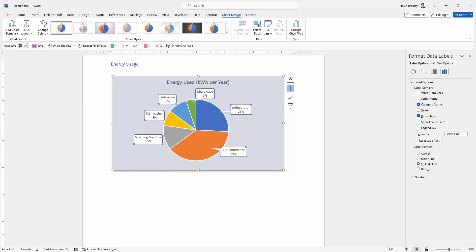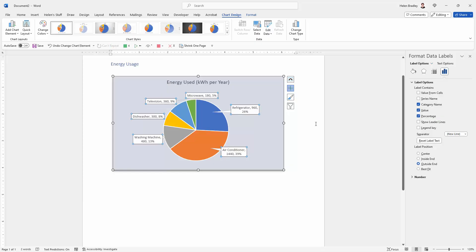This opens up the Format Data Labels dialog. At the moment you can see we've got the category name and the percentage but we could also add in the value so we could get the actual number of kilowatt hours per year.